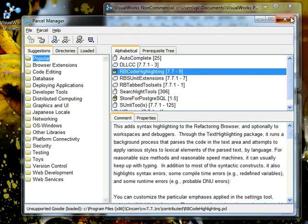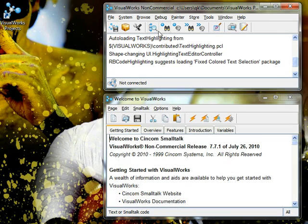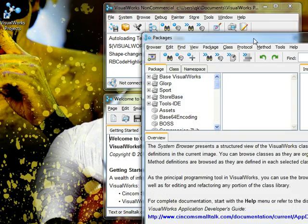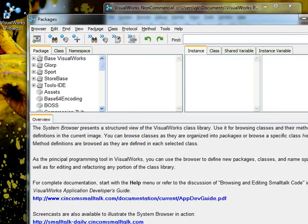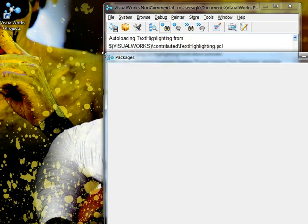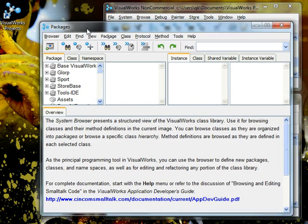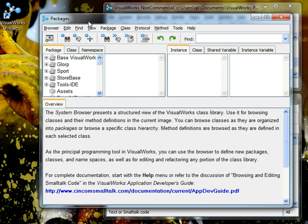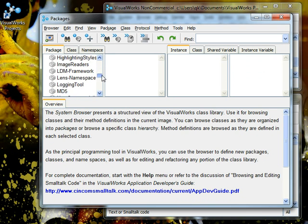Let's close the parcel manager and go to our system browser. The system browser contains all the classes. It is sort of like the API for Java. For those of you coding Java, it has all the classes and it's really useful.